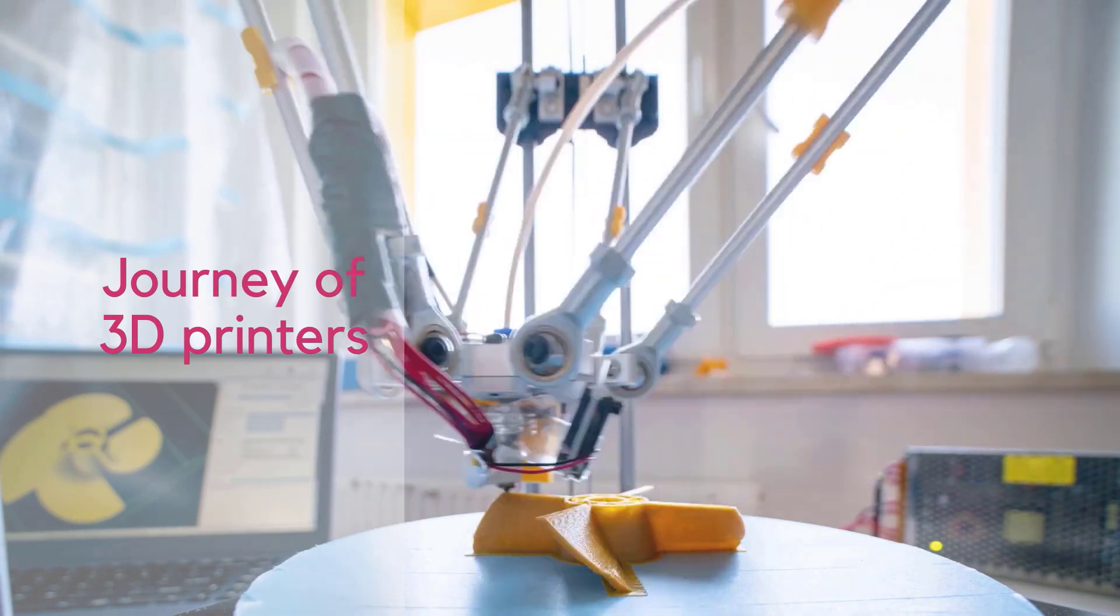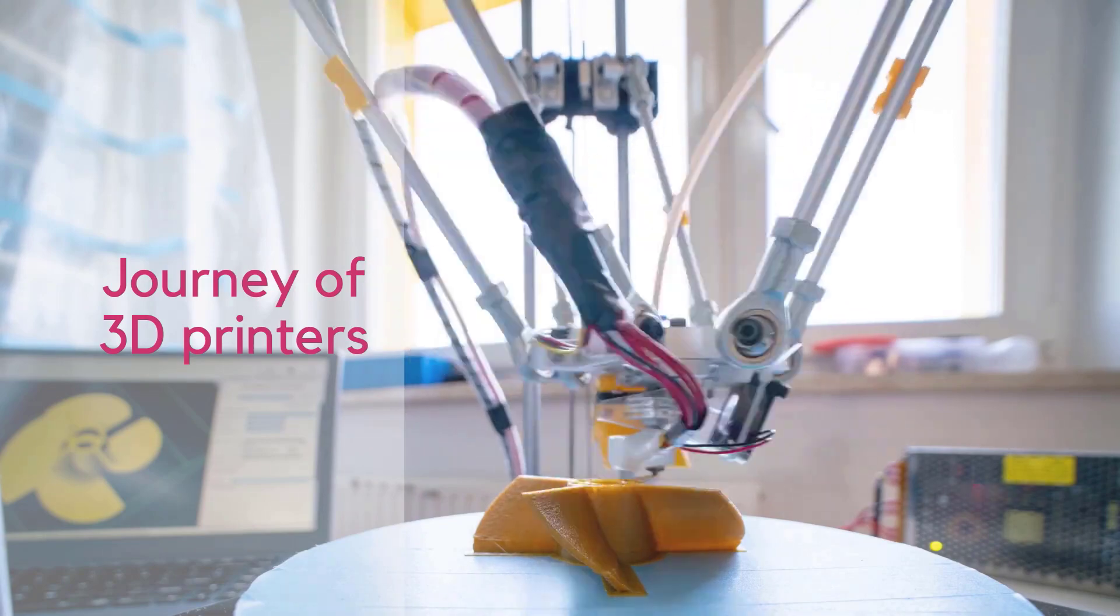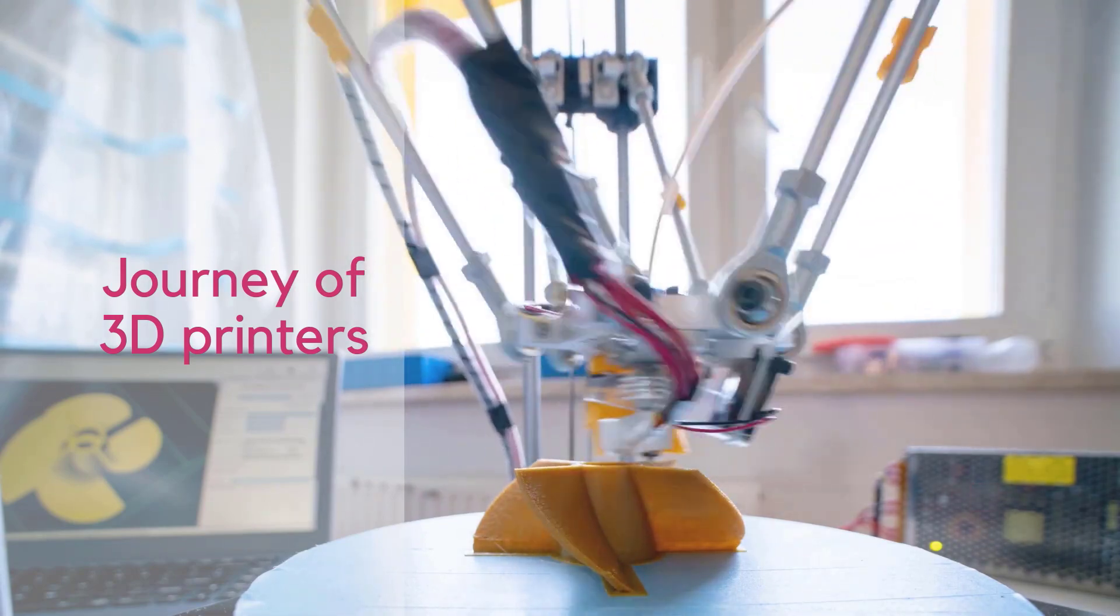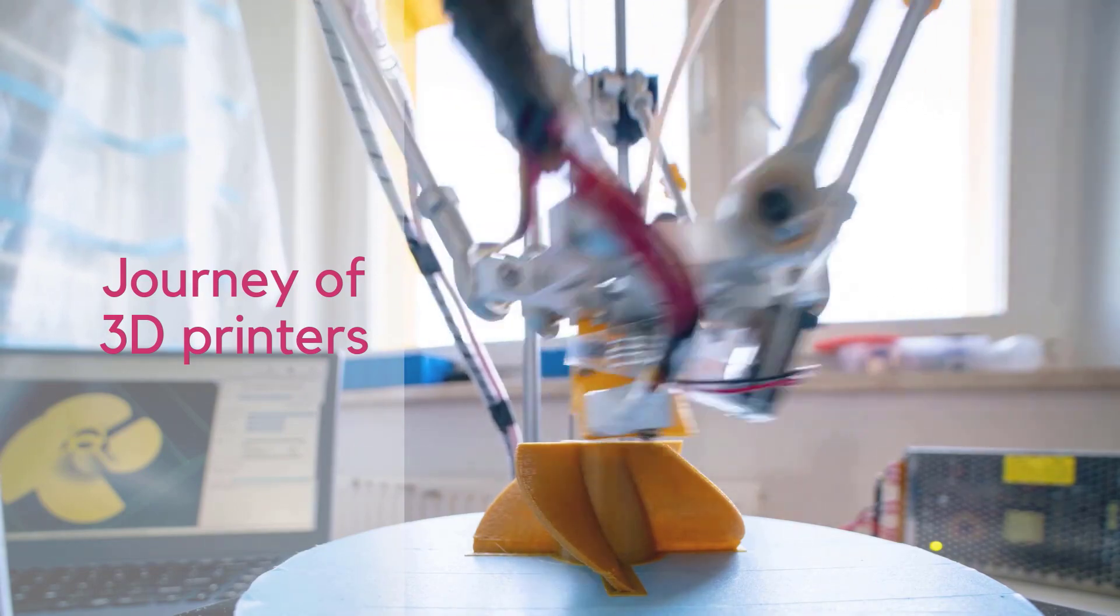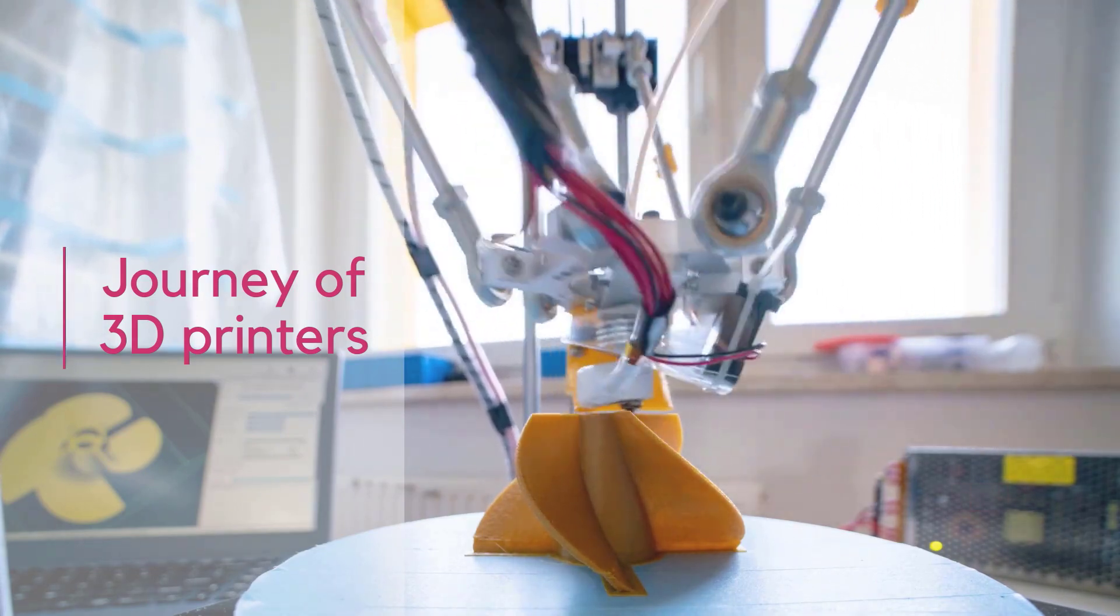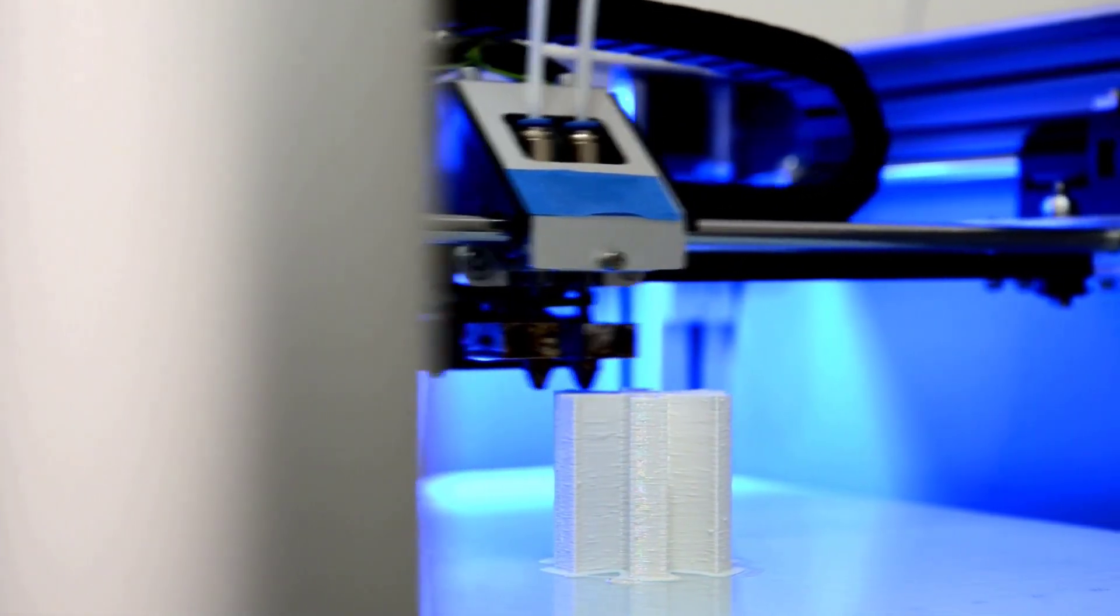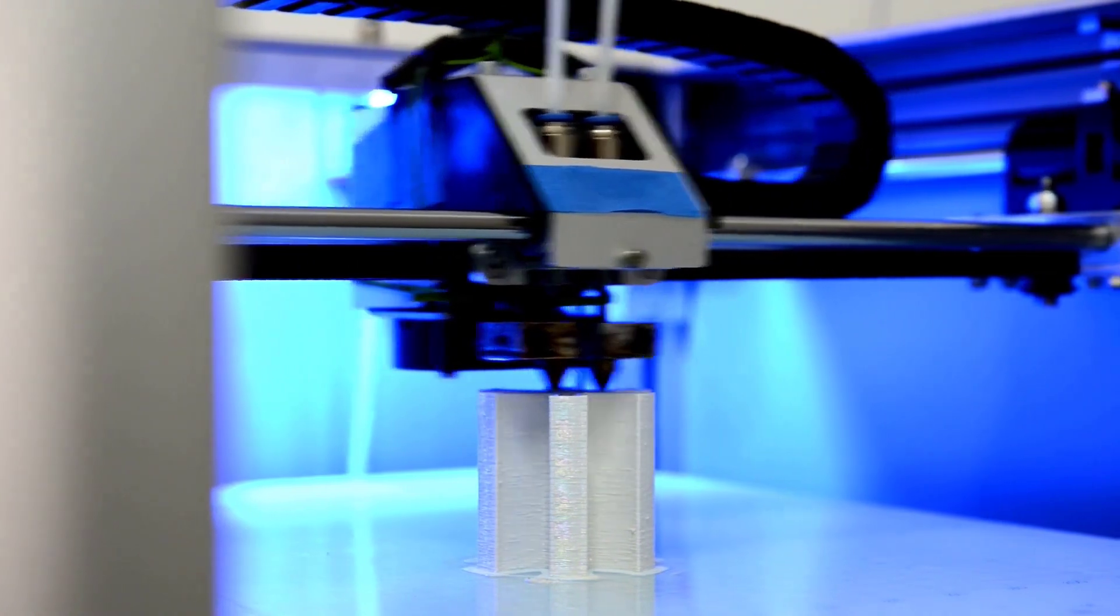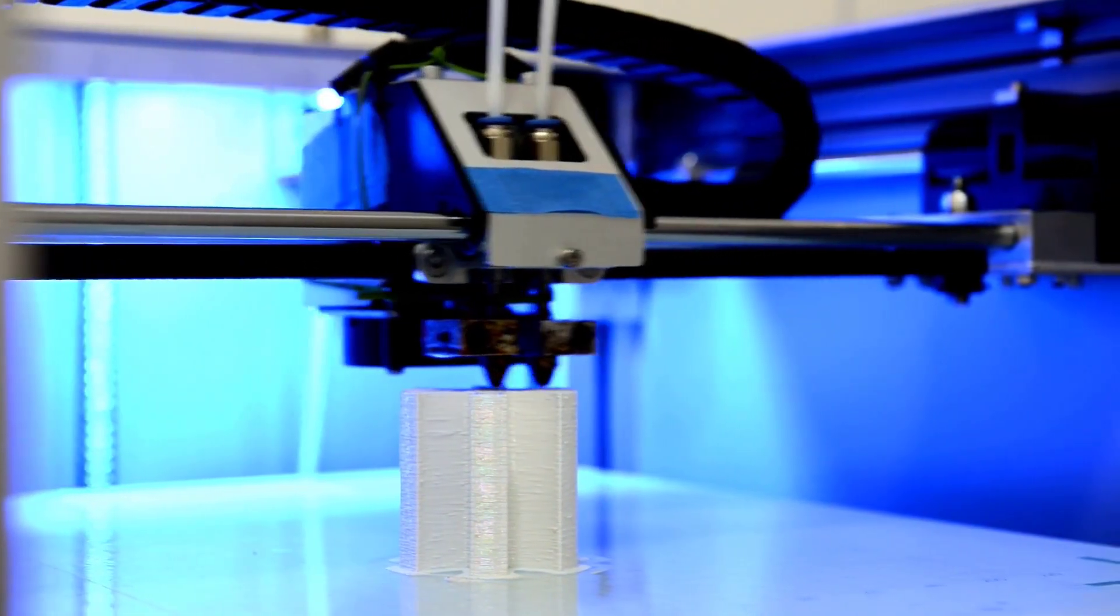The first 3D printing attempts are granted to Dr. Kodama for his development of a rapid prototype technique in 1980. He was the first to describe a layer-by-layer approach for manufacturing, creating an ancestor for SLA. A photosensitive resin was polymerized by UV light.